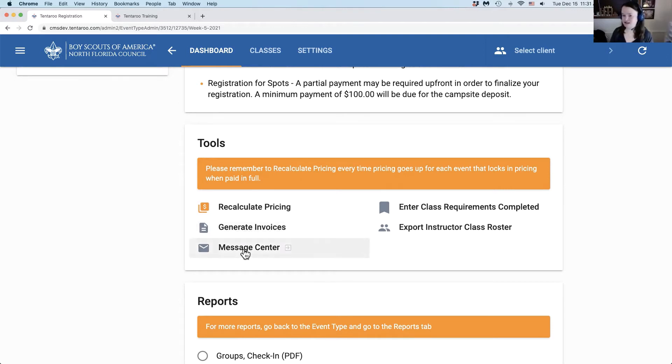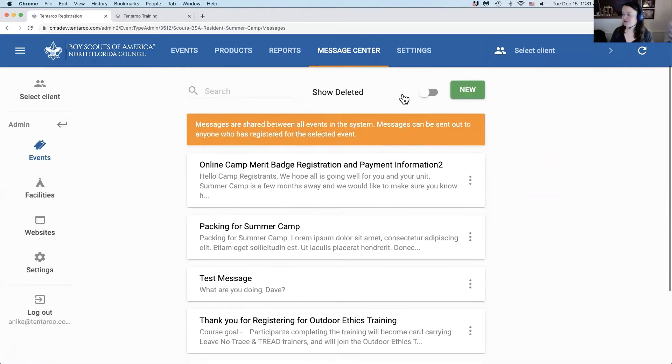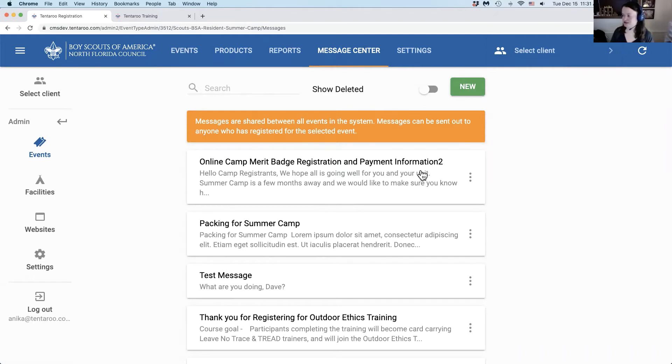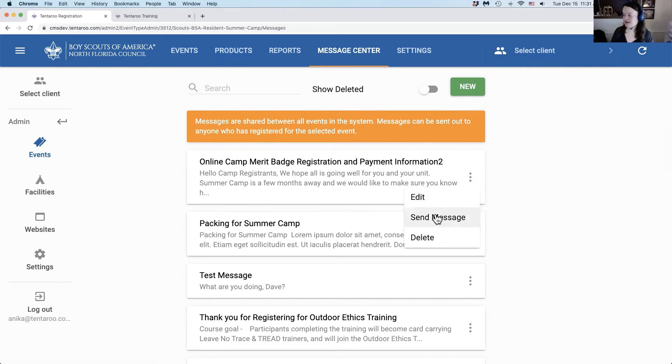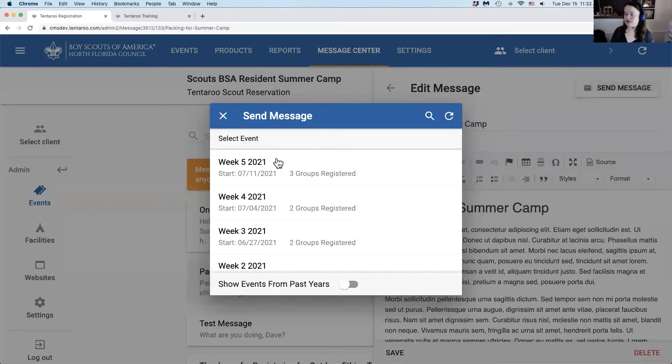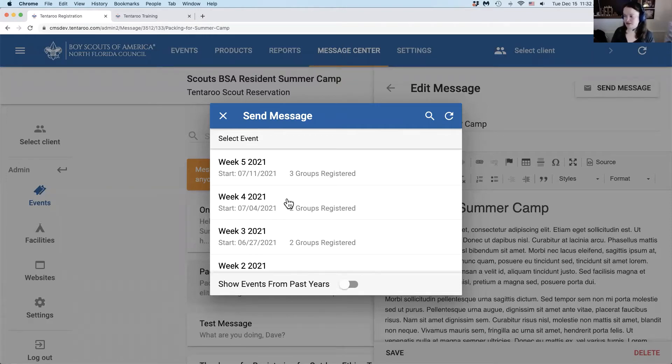Message center will take you out of the event and into the message center for the event type. From here you can click on any message to edit it, create a new message, or send a message. There's two ways to send a message: click on the three dot menu and click send message, or edit a message and use the send message button in the top right. You can select the event you wish to send this message to, so you can send to one week, go back in and send to another.